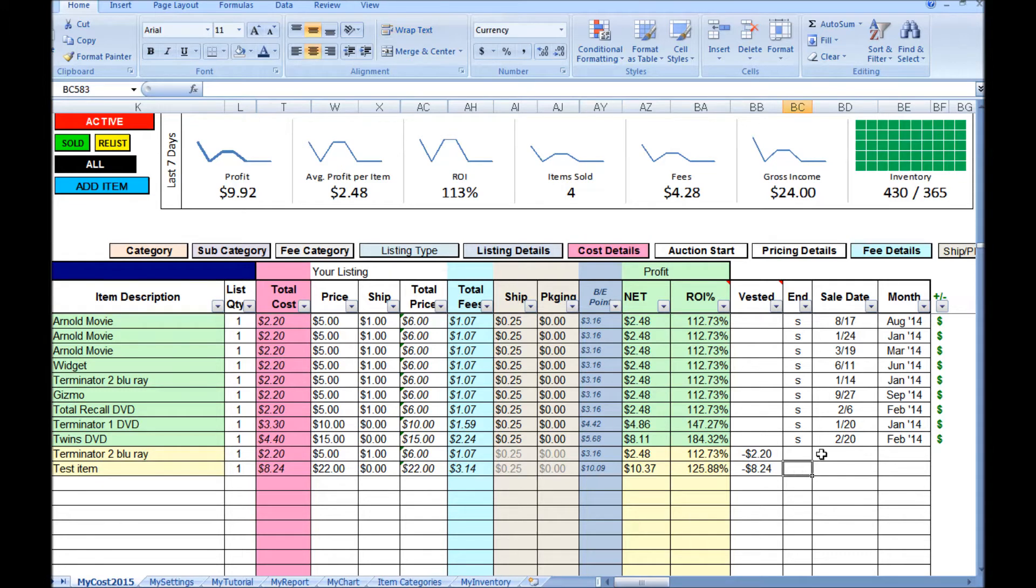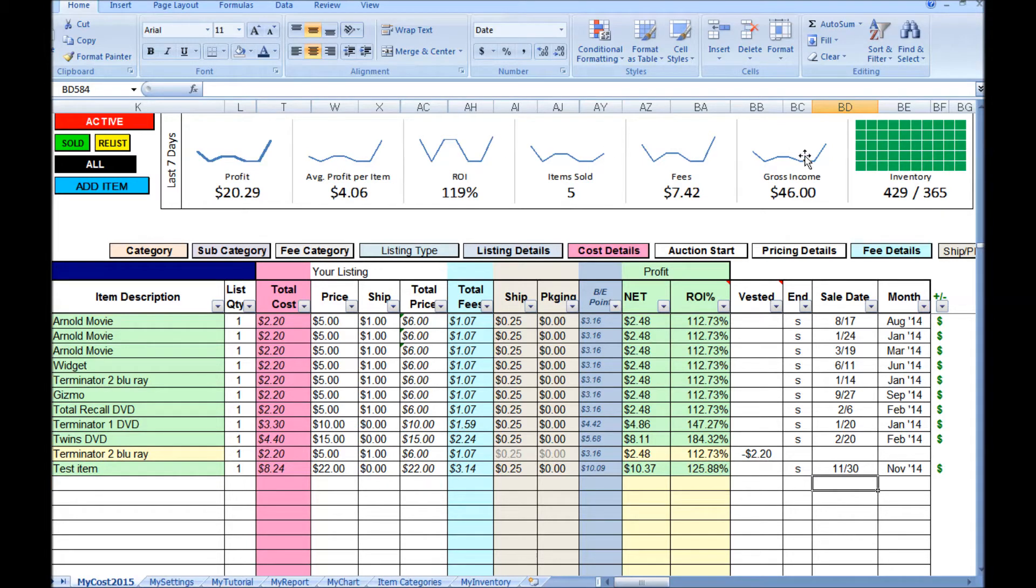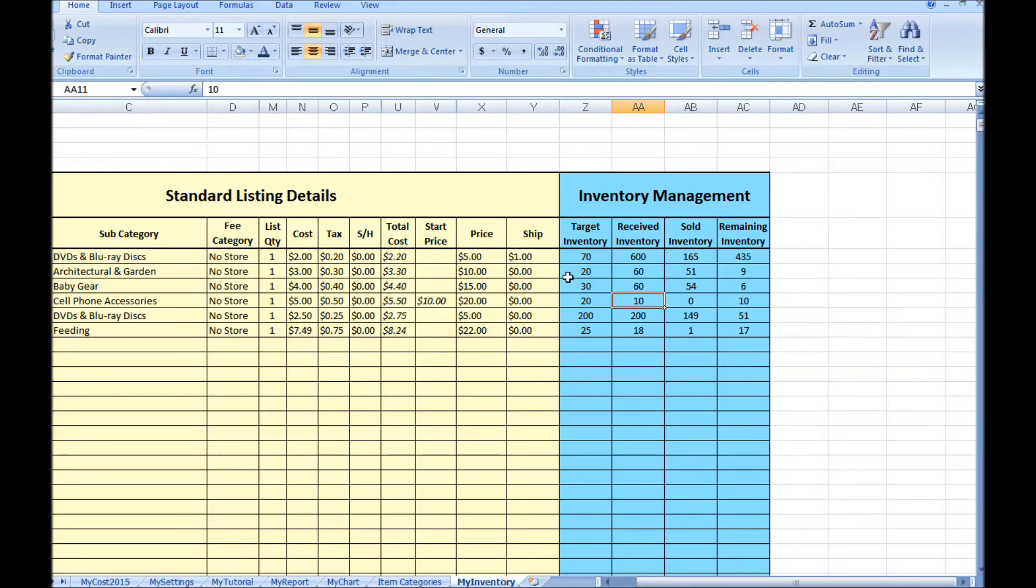We'll mark this item as S for Sold. You can see it fills in today's date and updates all the reports along the top. Let's sell this other item too with today's date. You can see the sold inventory quantities updated on their own.